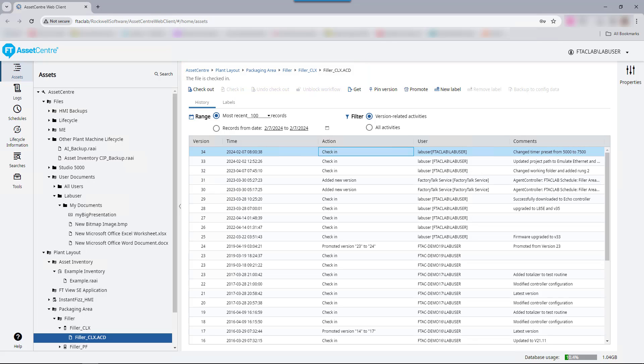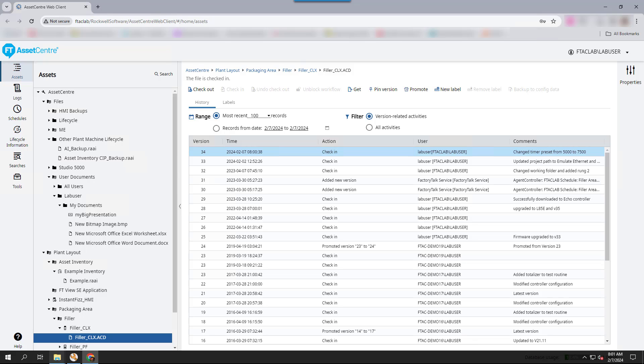One other difference between the web client and desktop client is that when using the web client, the browser and operating system prevent automatic deletion of files after checking the file back in. To ensure that the file is only stored in the Asset Center database, the files and folders need to be deleted once everything is checked in.